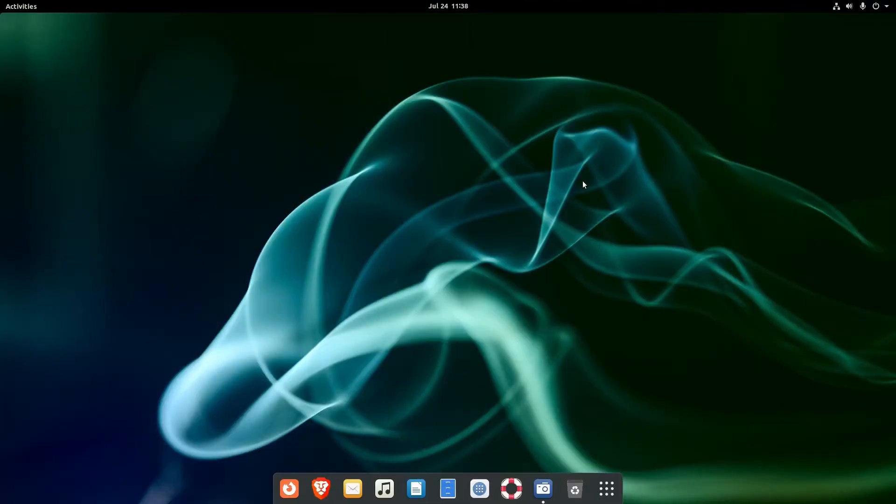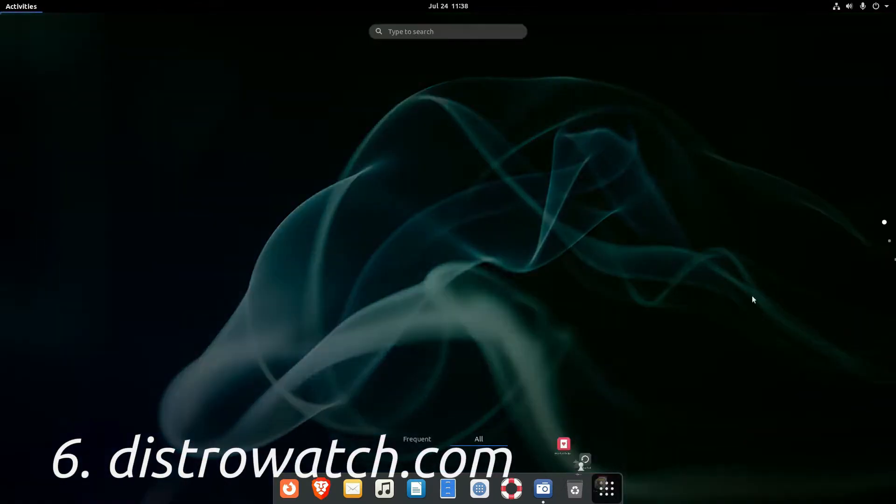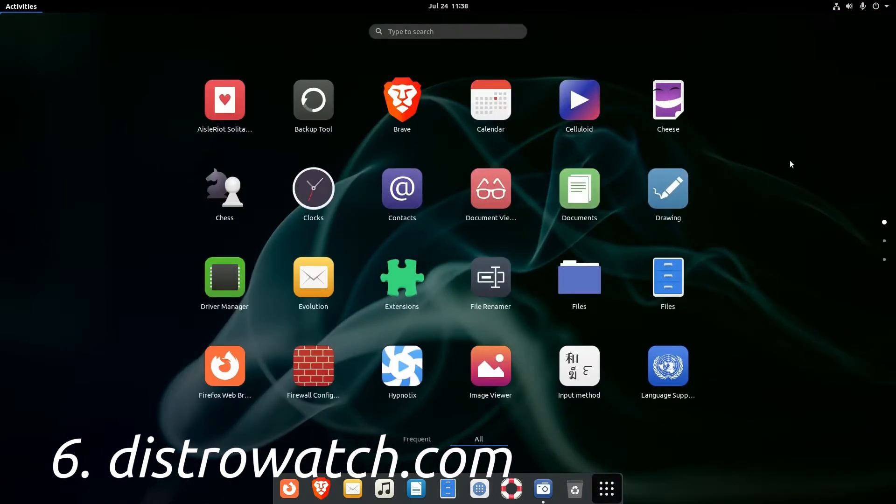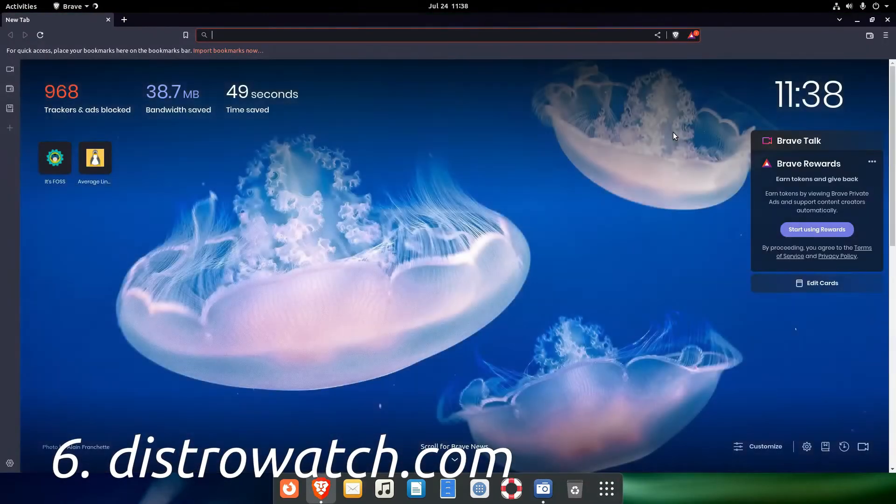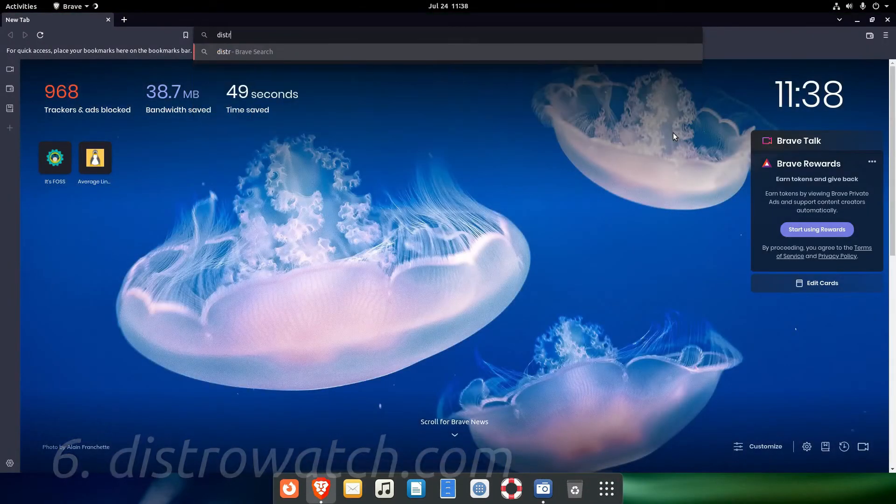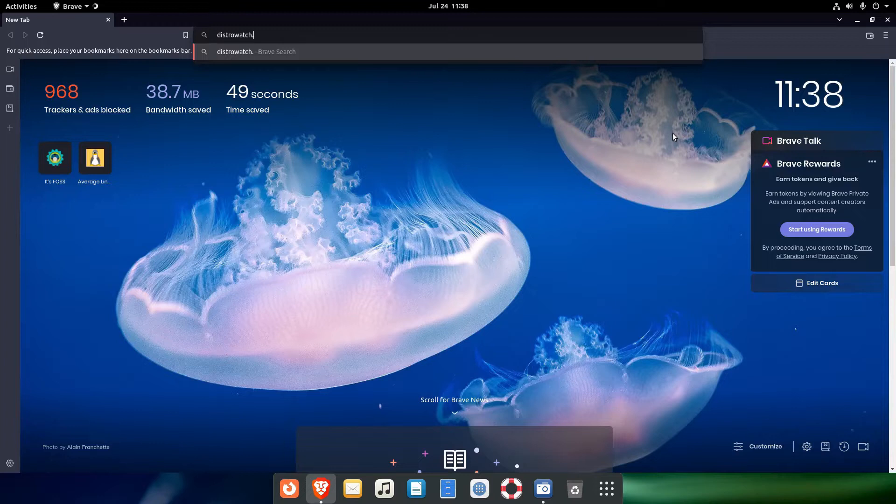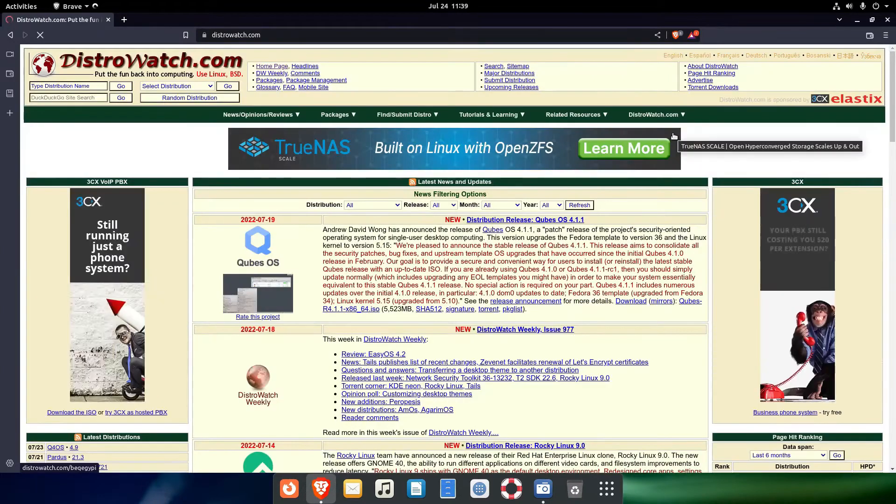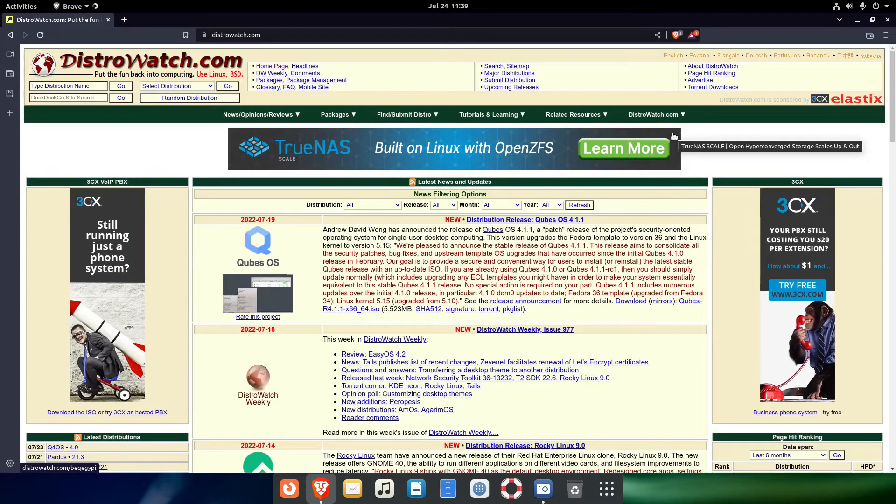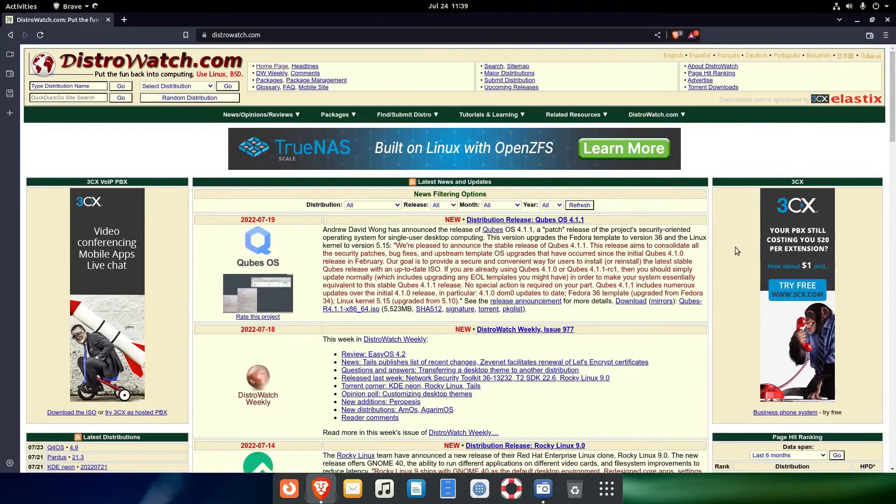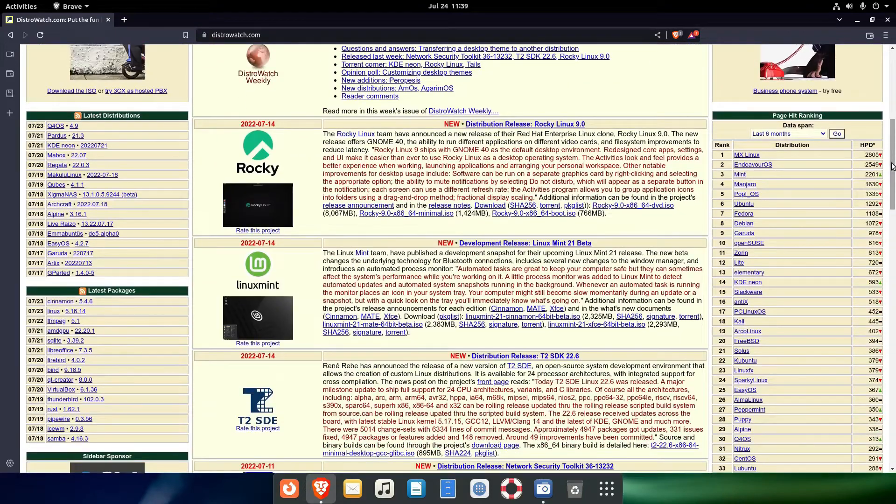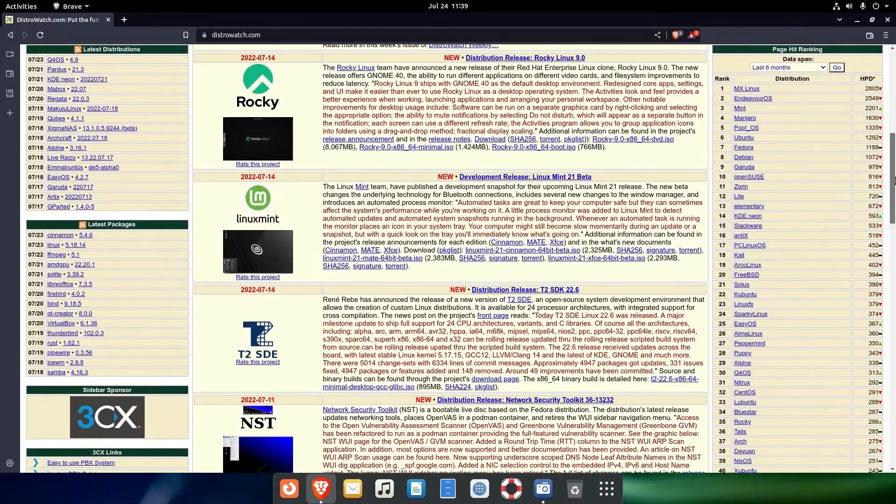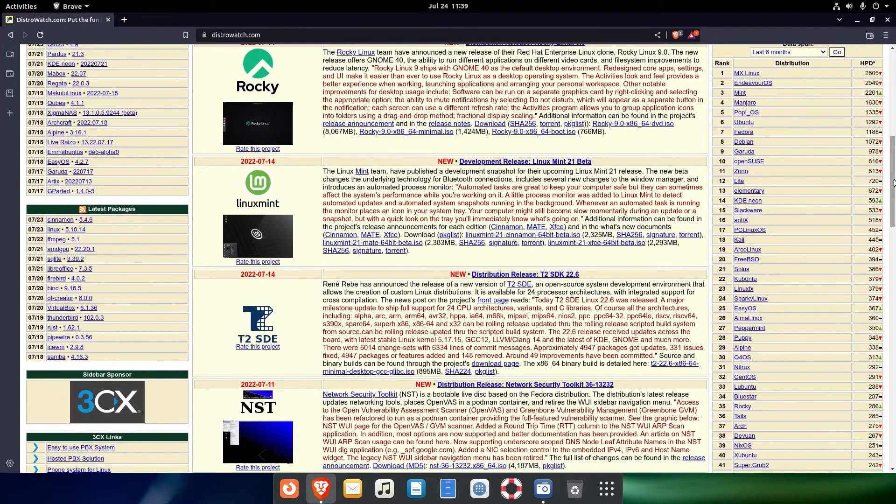And now it's time for distrowatch.com. It's a very popular website in the Linux community, although many YouTubers claim that the distrowatch.com site is not relevant in terms of judging distribution's popularity.